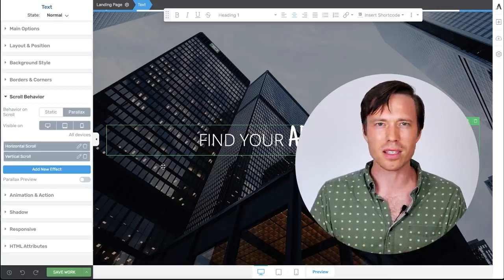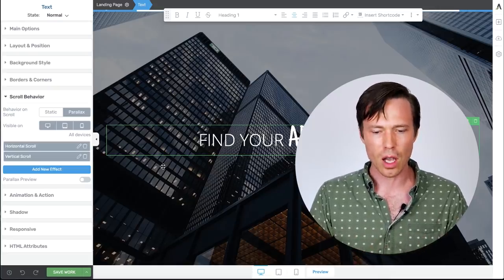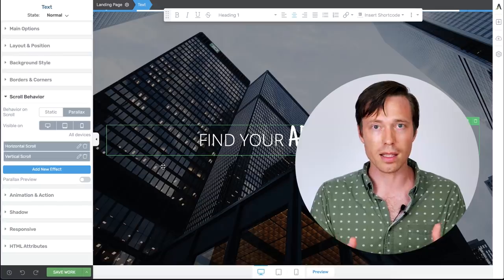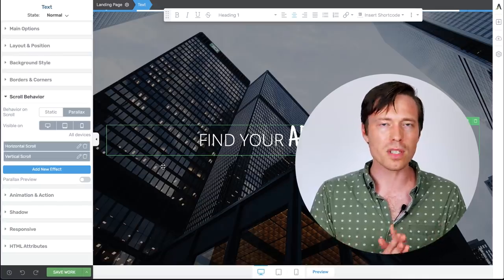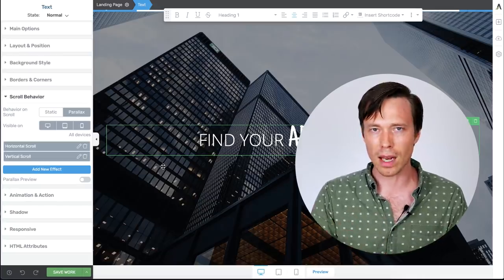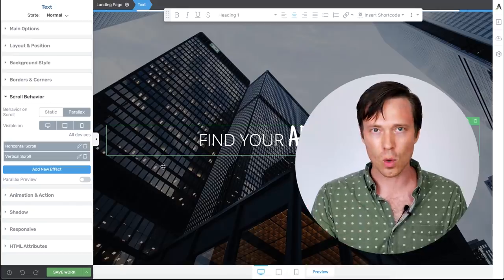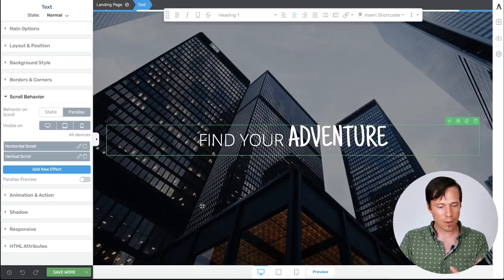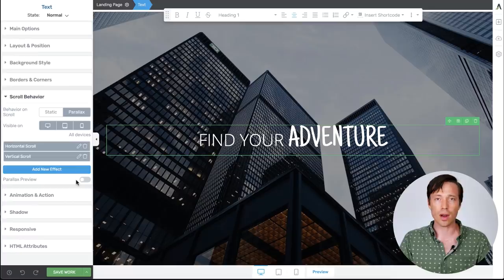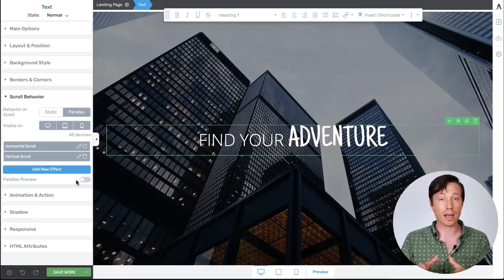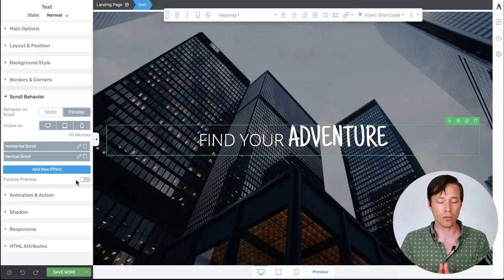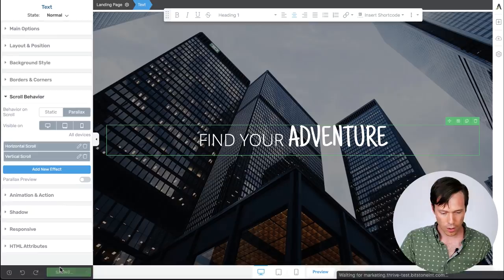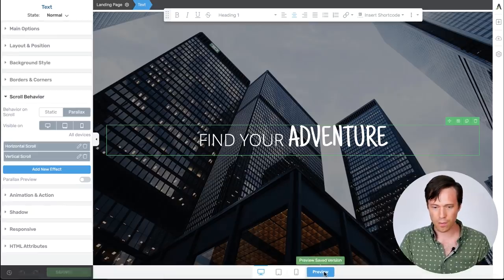It also puts less strain on your browser because there's a lot of maths that gets processed behind the scenes when you're using the Thrive Architect editor. Of course it's a much more simple experience to the front end visitor when they're visiting your website. So what that means is even if the parallax preview is switched off inside of the Thrive Architect editor, it's still an effect that's applied on the front end. So I'm going to click save work and hit preview.